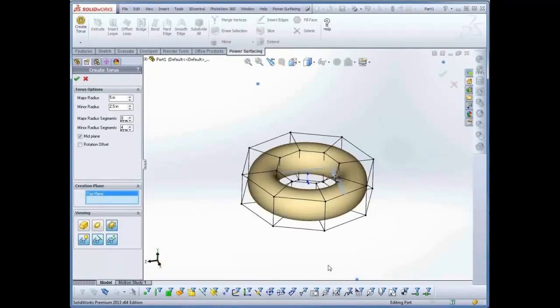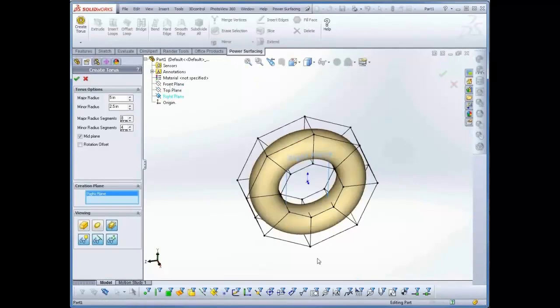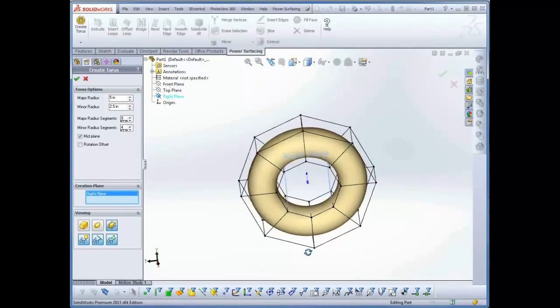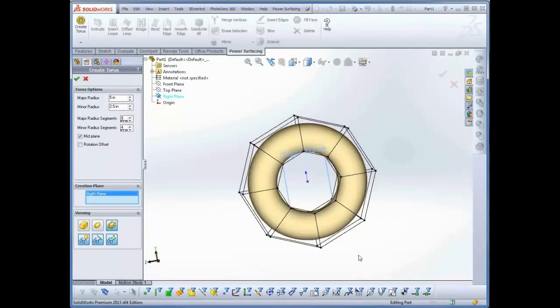You can select a different creation plane from the Viewport's feature tree, including custom reference planes, and you can even set a rotation offset.